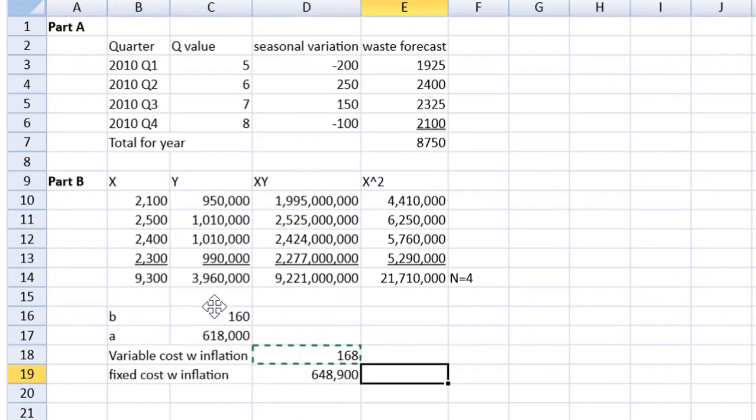There you have it. Seasonal variation and regression analysis made easy in the practice platform. Good luck on your upcoming exams. Steve signing out for now.